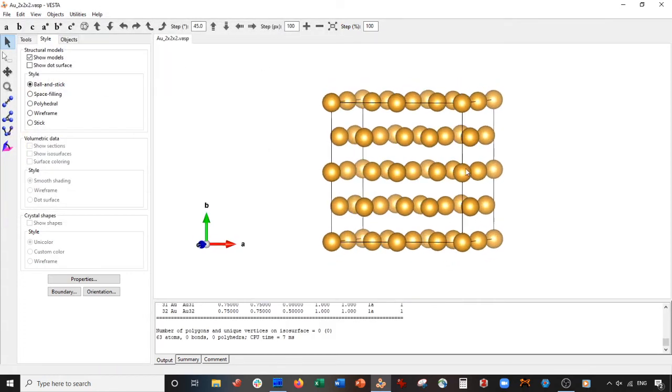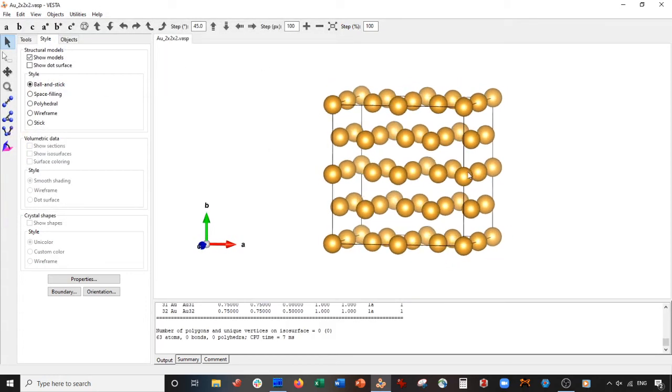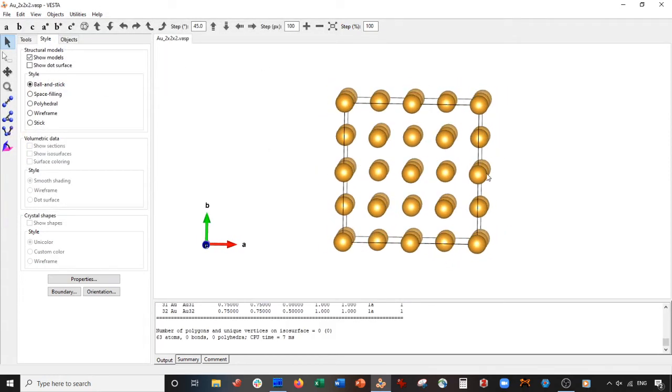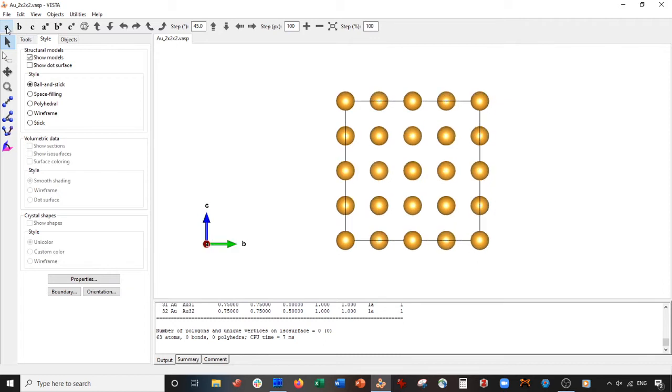Now I'm going to exit out of here and reopen that two by two by two VASP file. I'm just going to press this A. By the way, if you're ever wondering what all these buttons do, please go check out my beginner tutorial series.